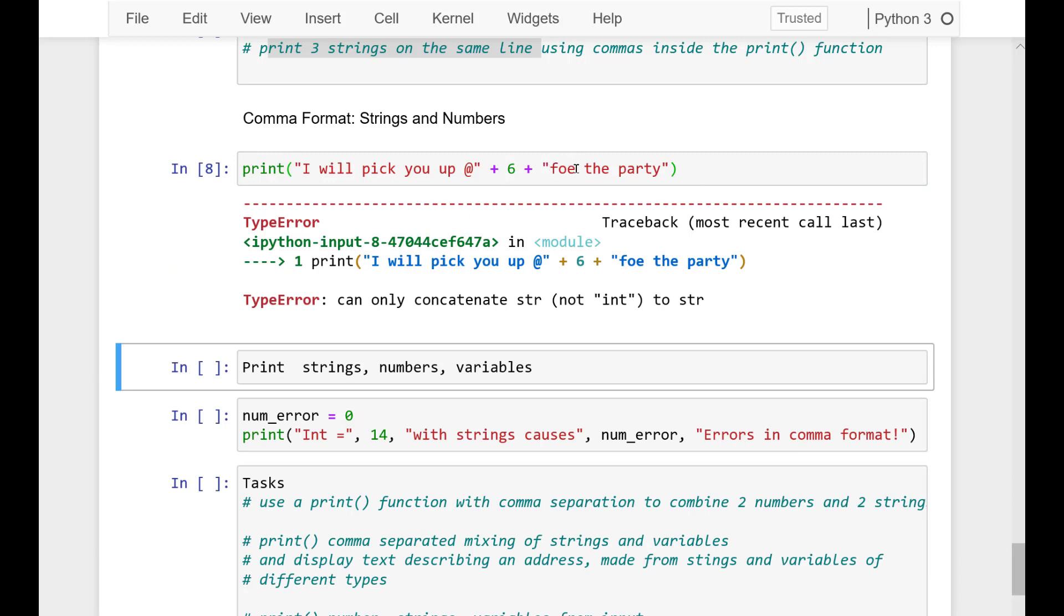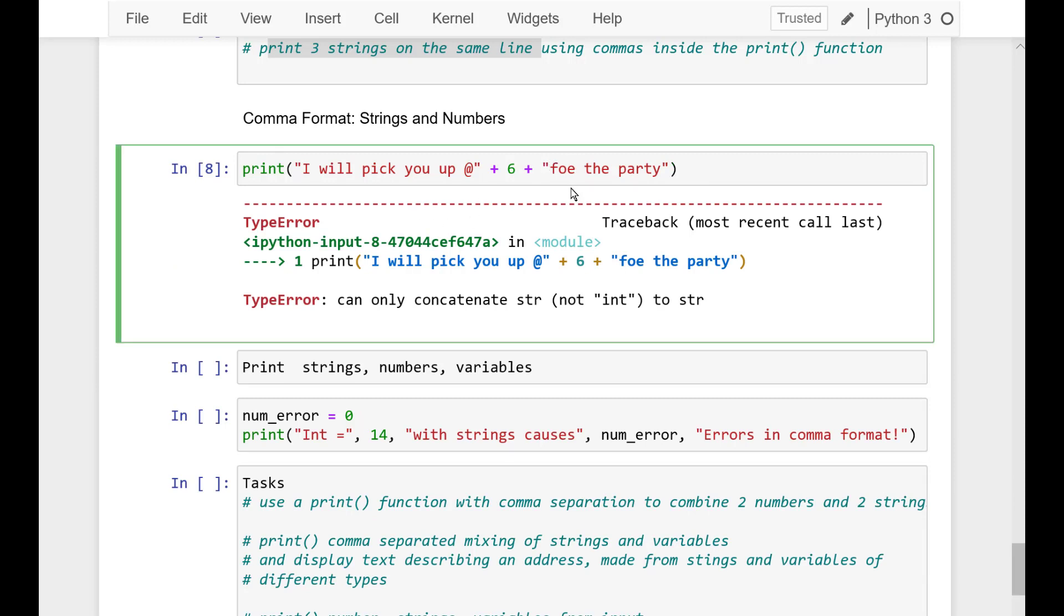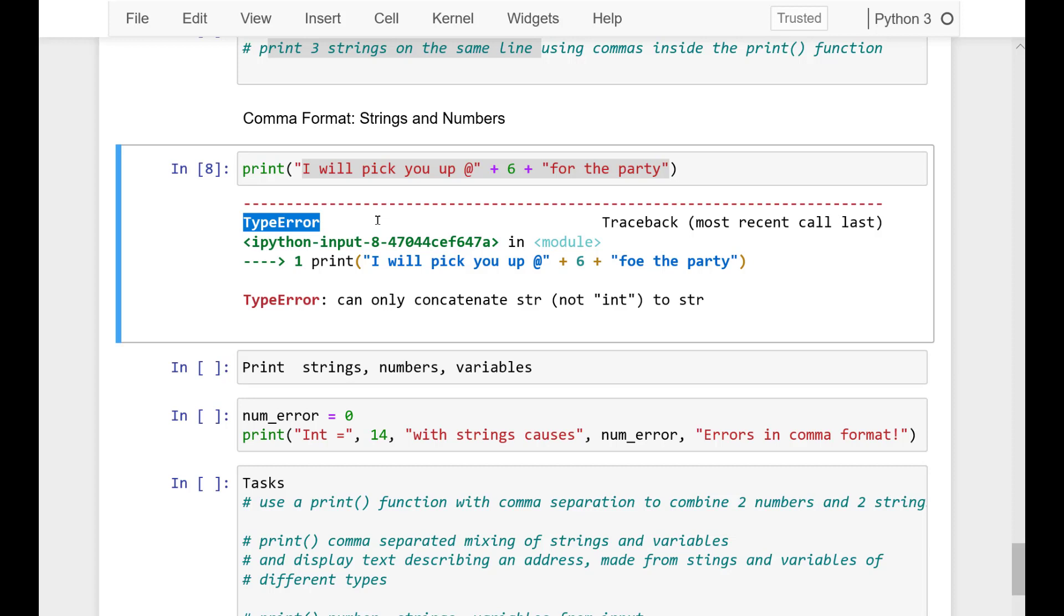So this is the old way that we would try to combine these elements using the addition. And we know that we can't add the strings and the numbers together, and so we get this type error.